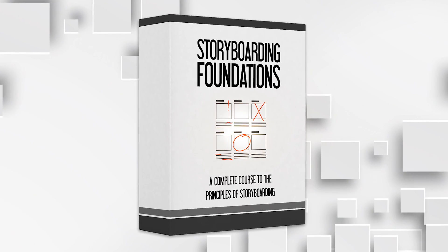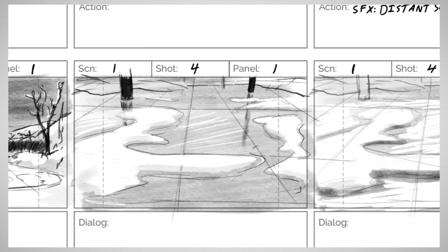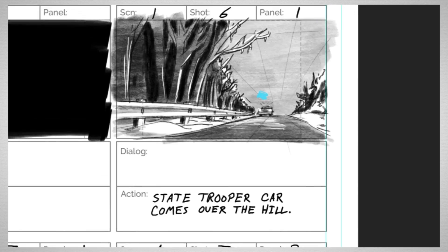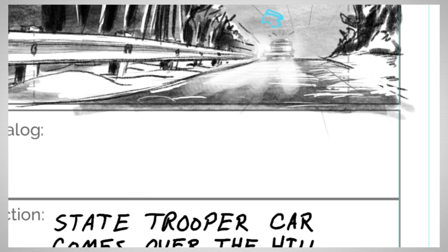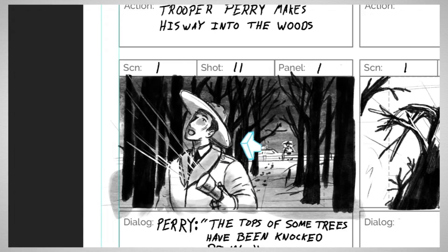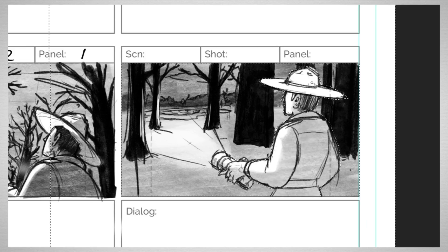Welcome to Storyboarding Foundation, the only course you'll ever need to learn how to storyboard like a pro. Whether it's for your own film, or if you want to get hired as a storyboard artist, this course has it all.